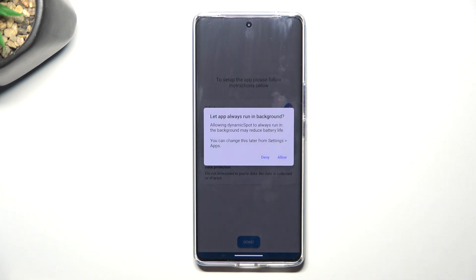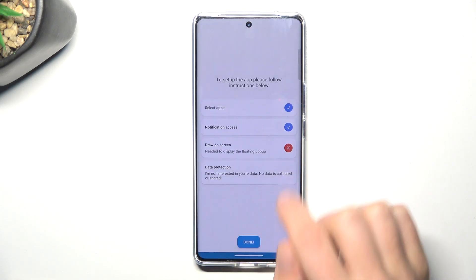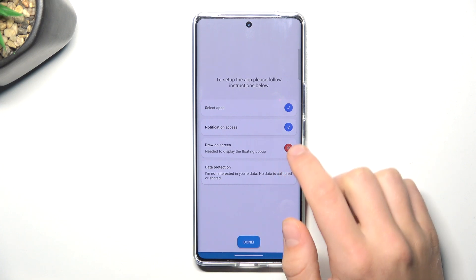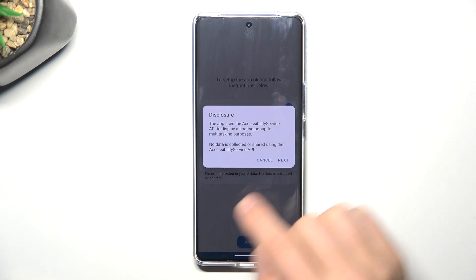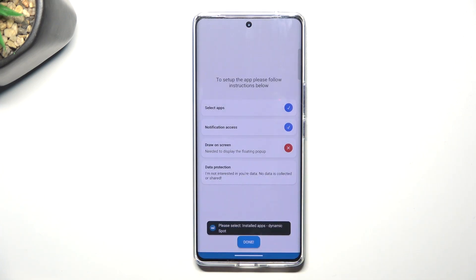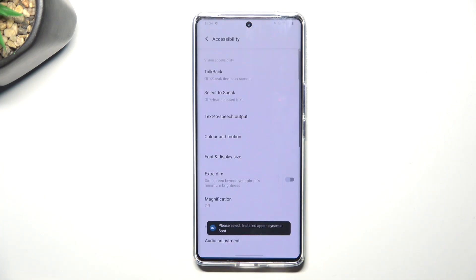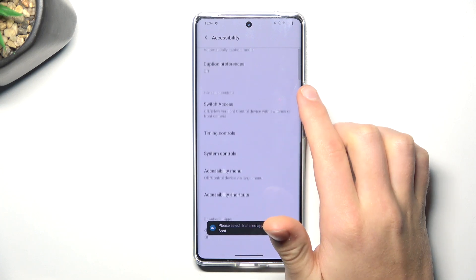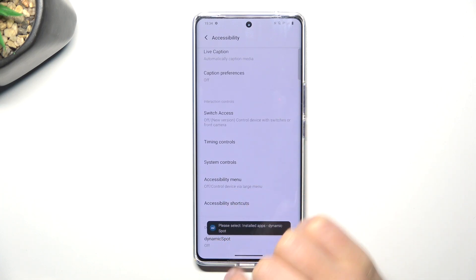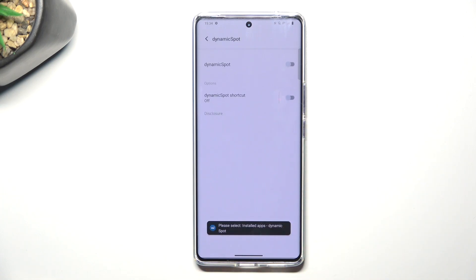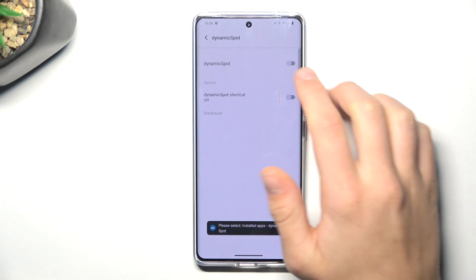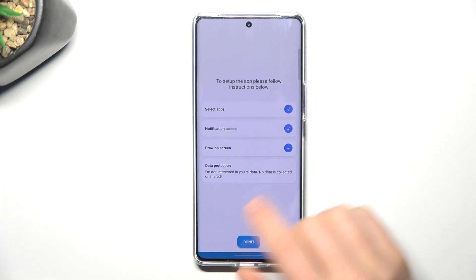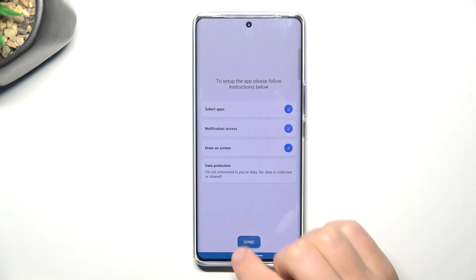And now on the third X, allow. Now tap on it again, next. Search for Dynamic Spot here at the bottom and enable it. Allow. Now tap on done.